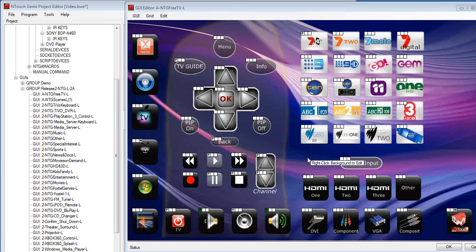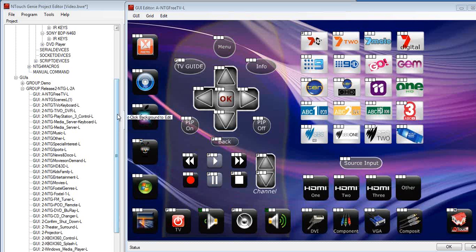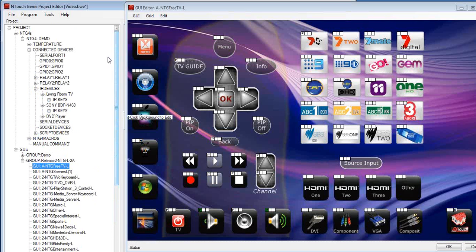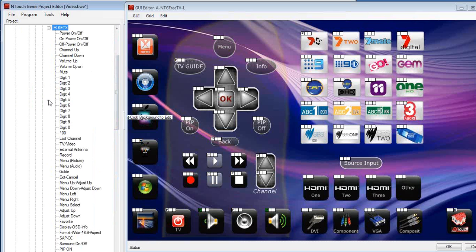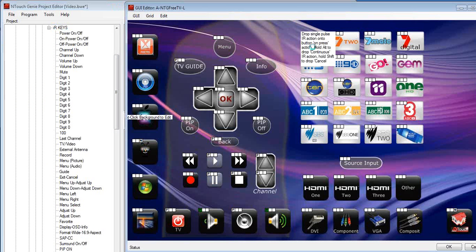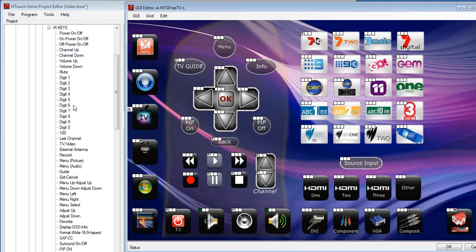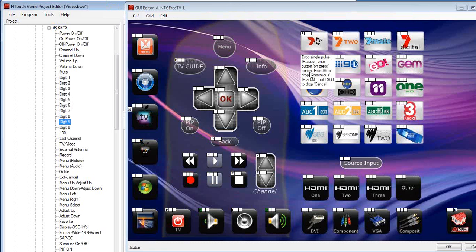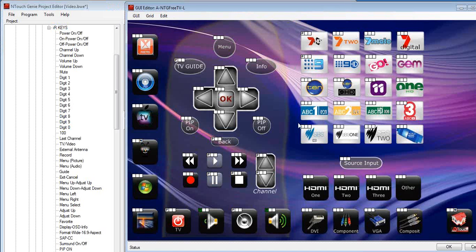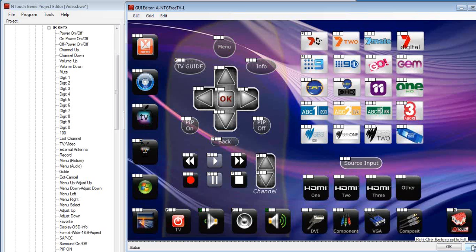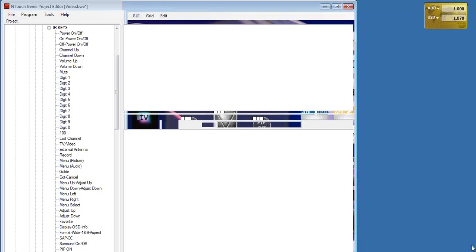Now another very powerful and easy to use function built inside the Genie, the project editor, is assigning multiple commands to the GUI pages rather than having to do it one at a time. Now as we saw before, by adding, we can drag and drop. We put the Channel 7 across the Channel 7, Channel 9 across the Channel 9, and yes it is easy to drag and drop, but let's look at a nice easier way. Let me hit Cancel there for a moment. Minimize my remote control.